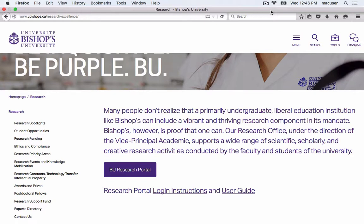You will receive an email saying that you have received a protocol or an application to be reviewed, and you will be asked to log in to your research portal to access the protocol. Please note that you will now be reviewing protocols or applications through the BU Research Portal only.